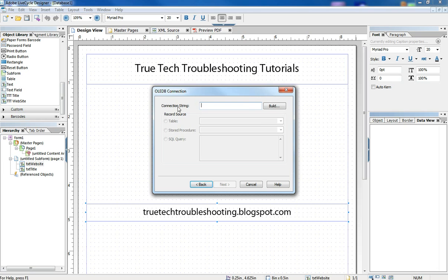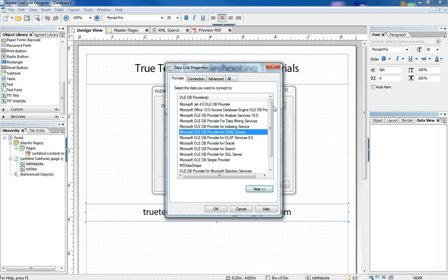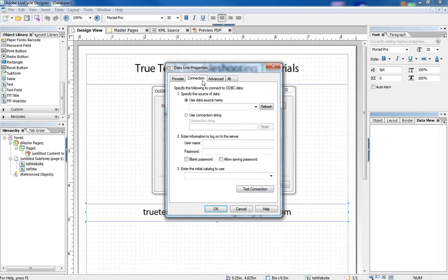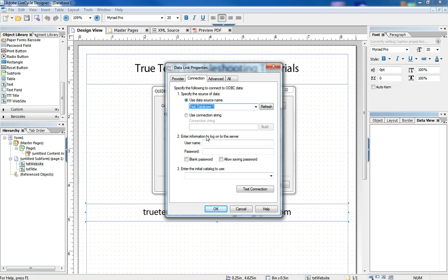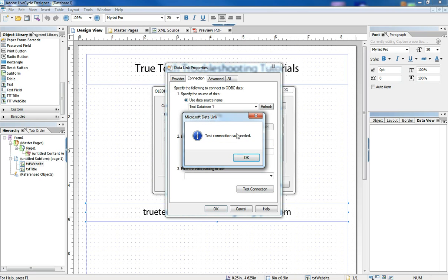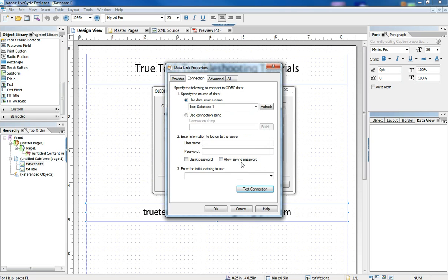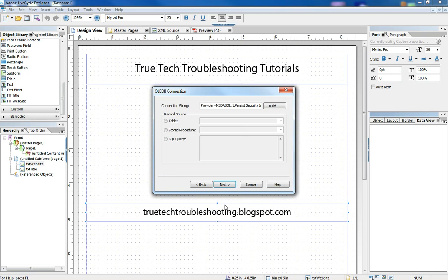When we hit Next, we come up to this connection string. We want to build that. We want to go to this connection tab and use the data source we created earlier, which was called Test Database 1. We can test that connection to make sure it can get to it and test it successful. So we can say OK there.